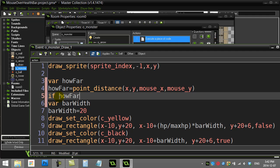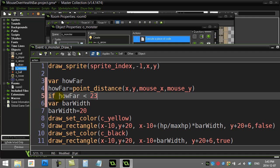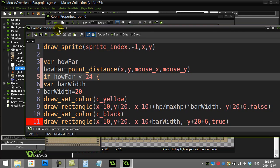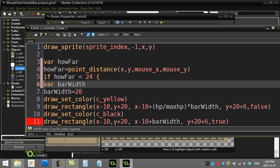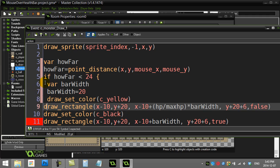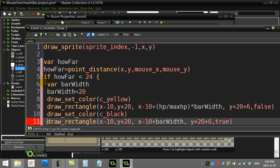I'm going to say if howFar is under—now I know my sprites are I think 32 by 32 pixels, so let's just go for something like 20 or 24. If I'm less than 24 pixels away from the mouse, let's do a little good indentation here.